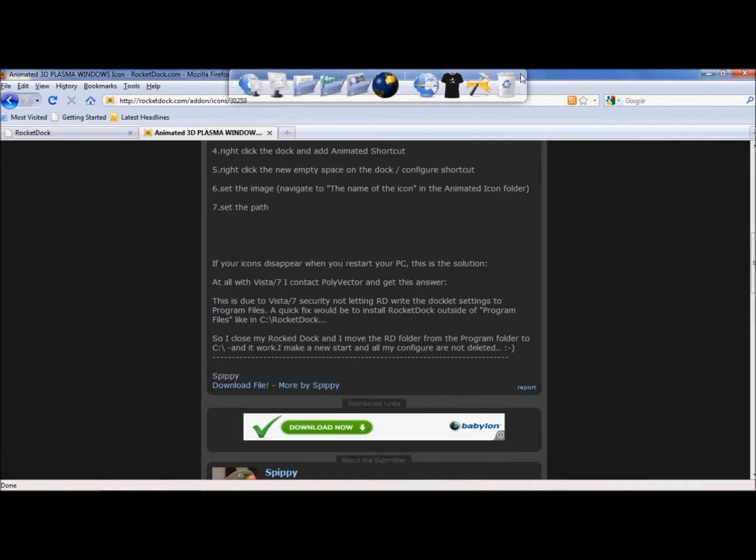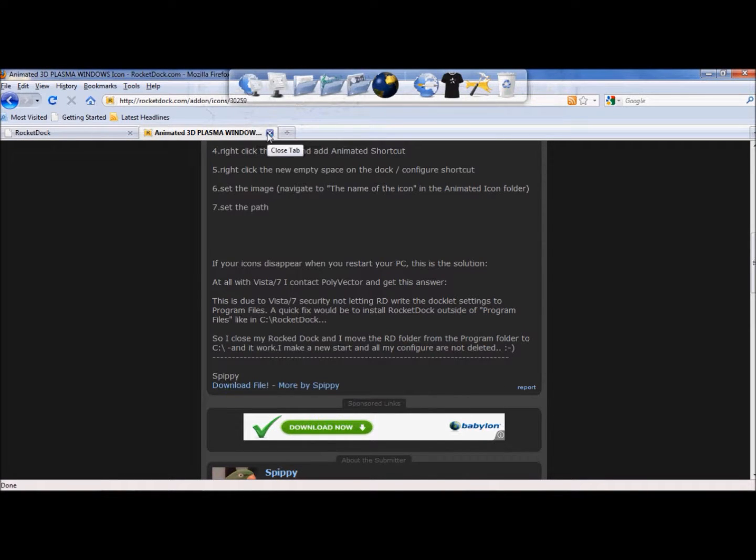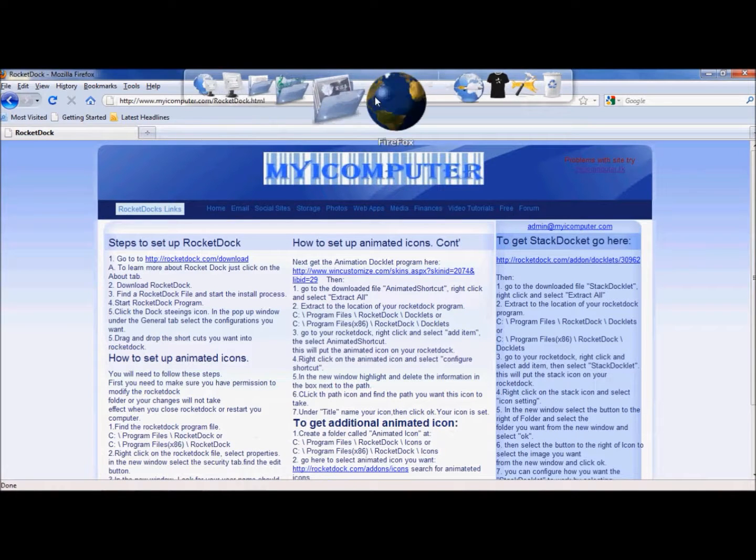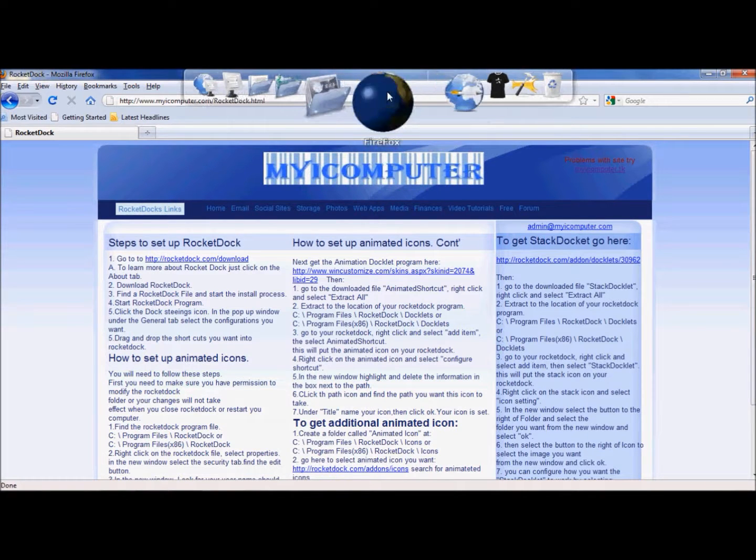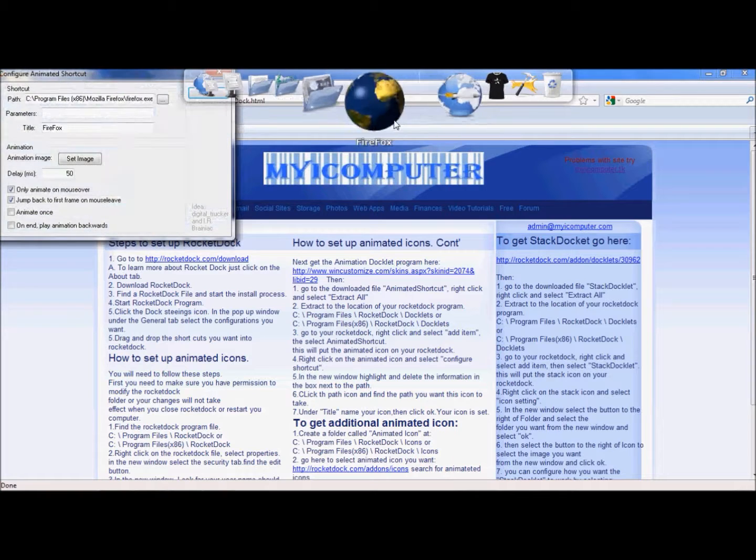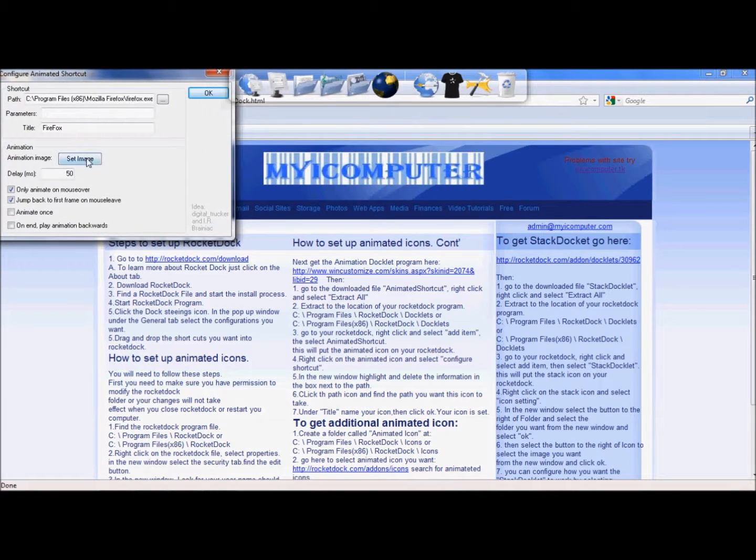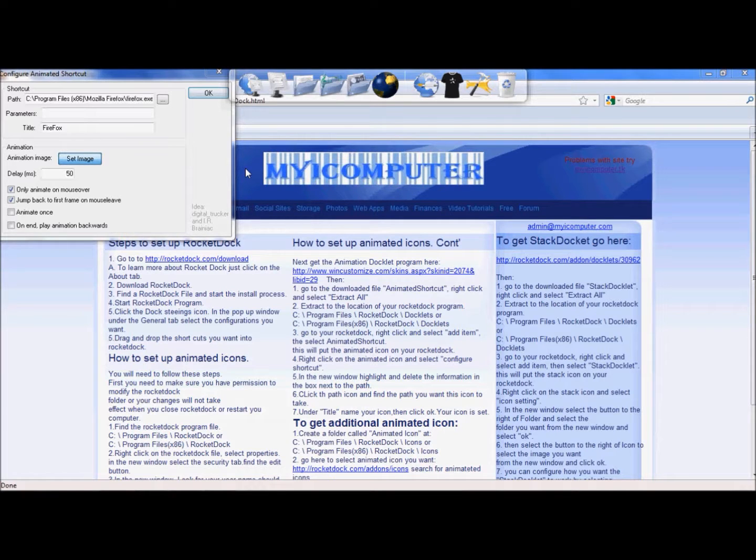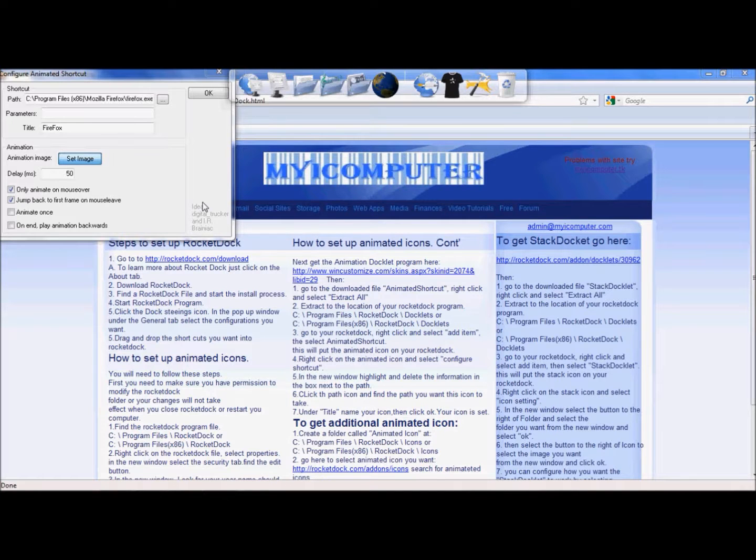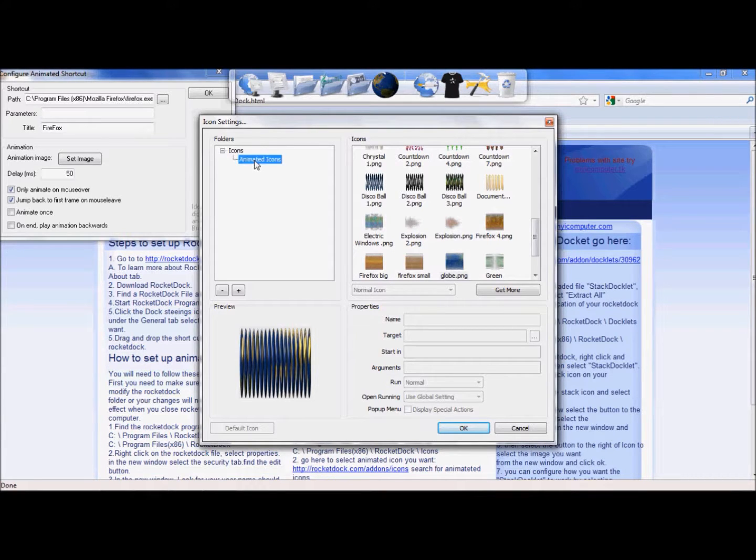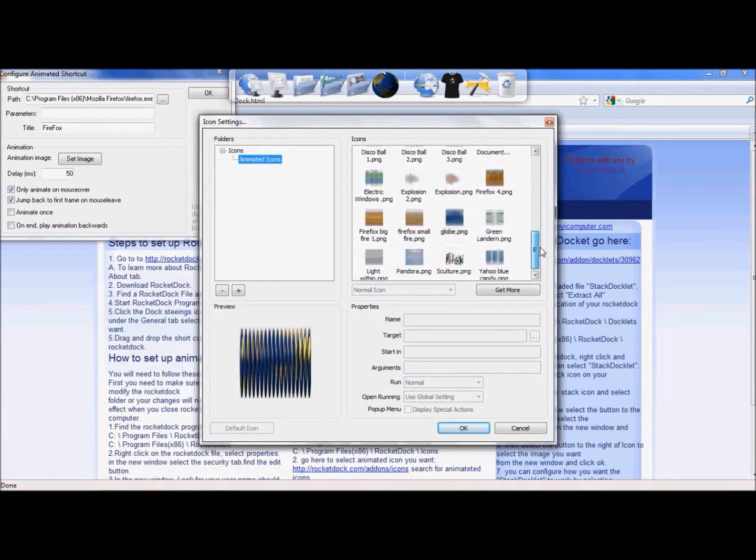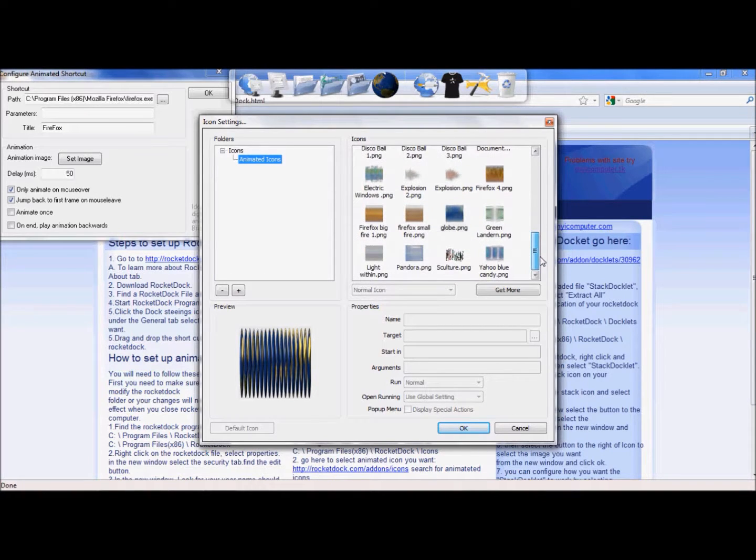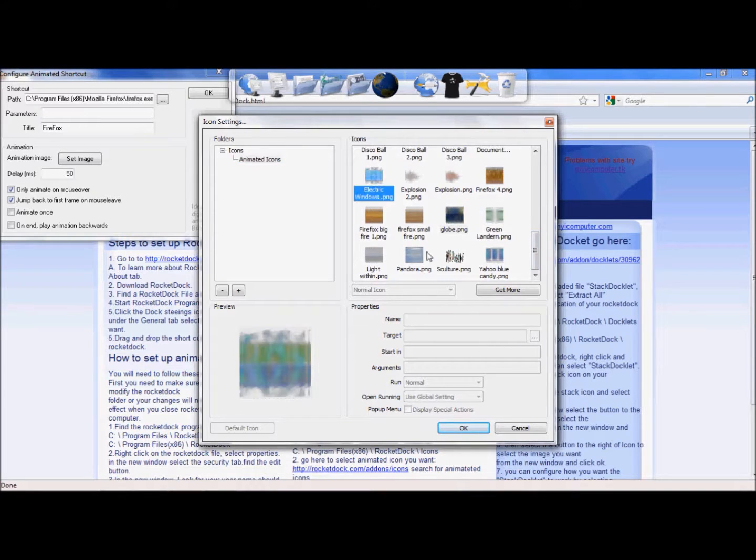Now you can go back to your Rocket Docket. Exit back out of here. On the Animated Icon, you want to configure the settings by right clicking, hit Configure Shortcut, and go to the Set Image button. This will bring up a list of icons that you have on your computer. You're going to want to hit the plus button, and go to Animated Icons, and we're going to find the Electric Window that we just downloaded. I set that as our new image, Electric Window. Click OK.